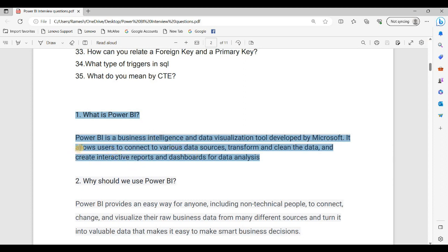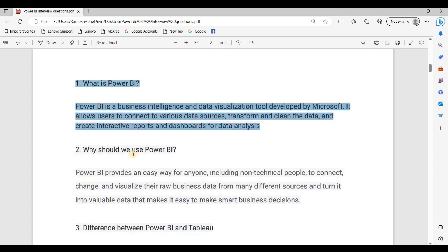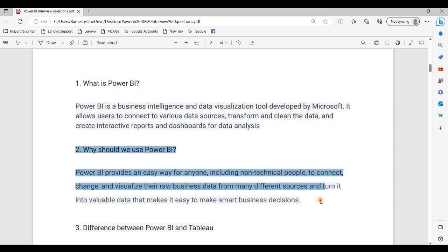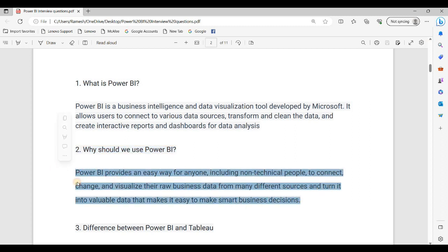Power BI supports different sources of data. We can create, transform, and clean data as per client requirements, and create reports and dashboards. Power BI provides an easy way for anyone, including non-technical people, to connect, change, and visualize their raw business data from many different sources, and turn it into valuable insights that make it easy to make smart business decisions.